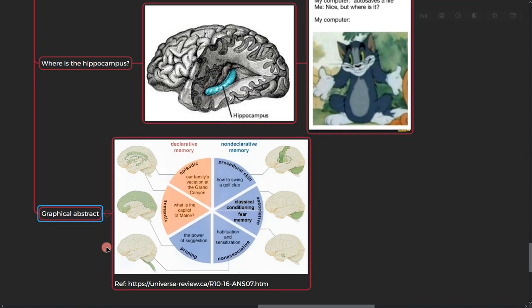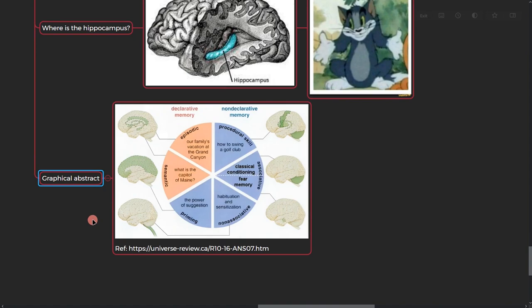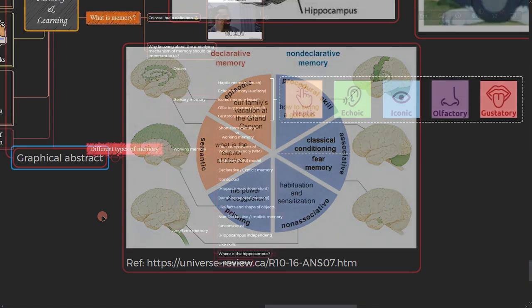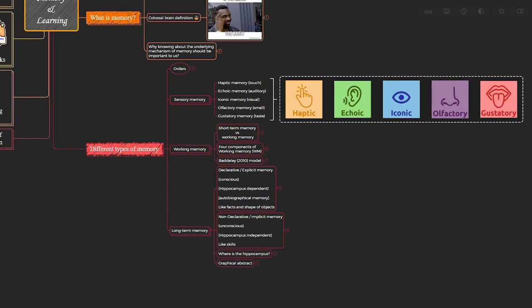And so if you want to take a look at a graphical abstract for this declarative and non-declarative memory, you can see which parts of the brain are involved in which type of these long-term memories.